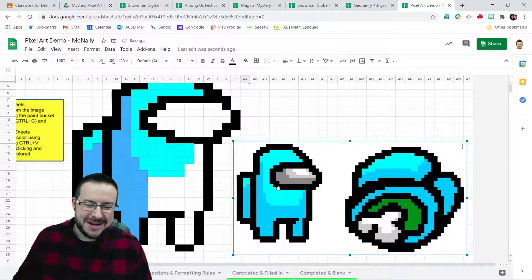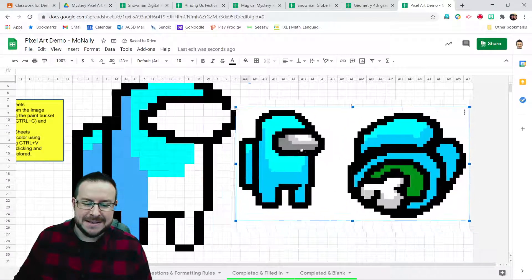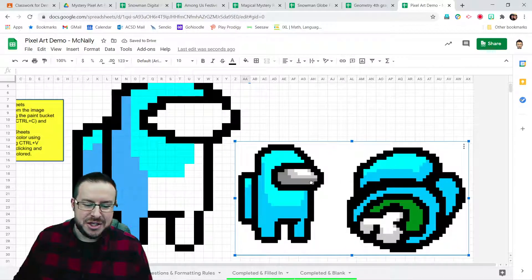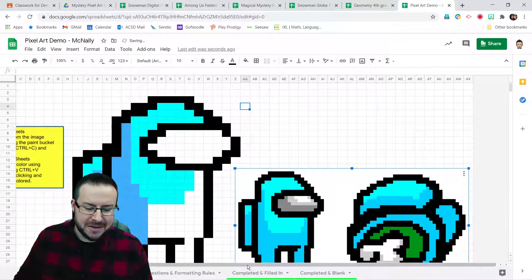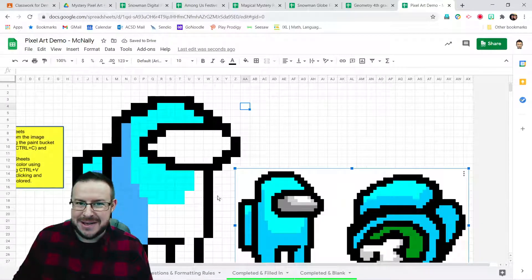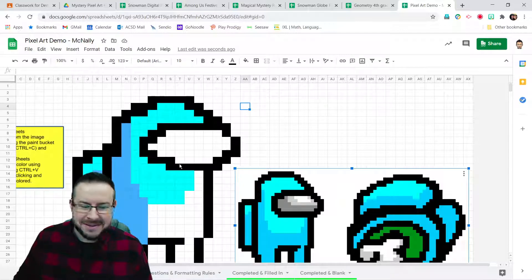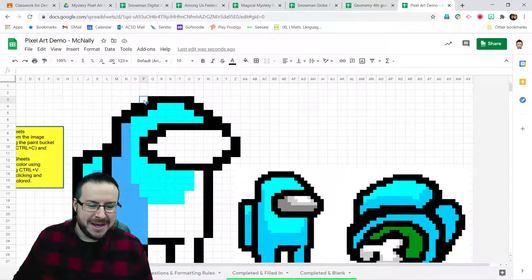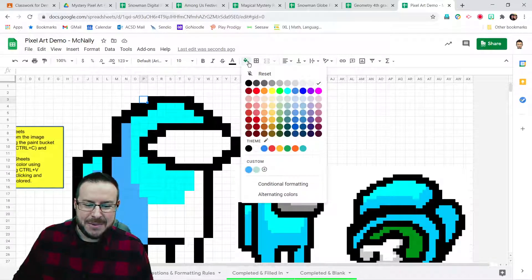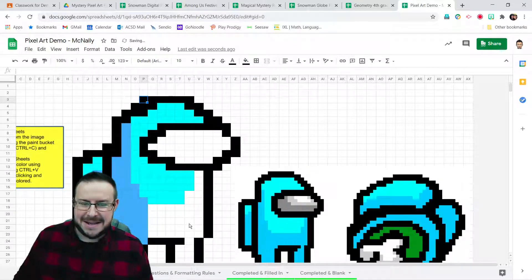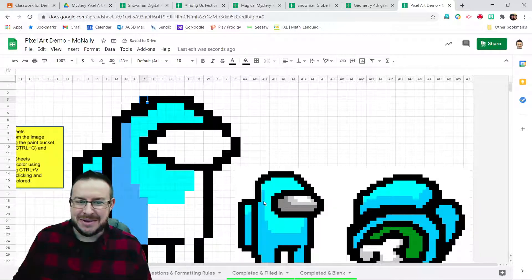So I went on Google Images. I found Among Us pixel art. I copied and pasted this picture right into my sheet. And there's no fancy way of doing this, really. I just eyeballed using the paint bucket. I go into a cell, grab the paint bucket, and paint it with the color that I could match along with the pixel art. And I did that little bit by little bit.